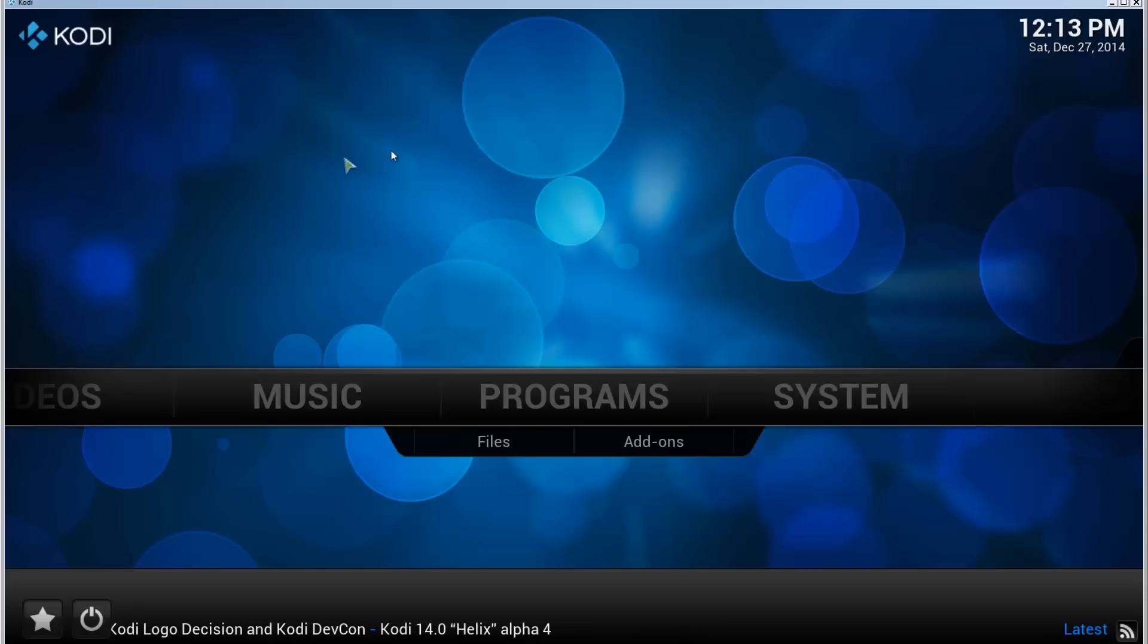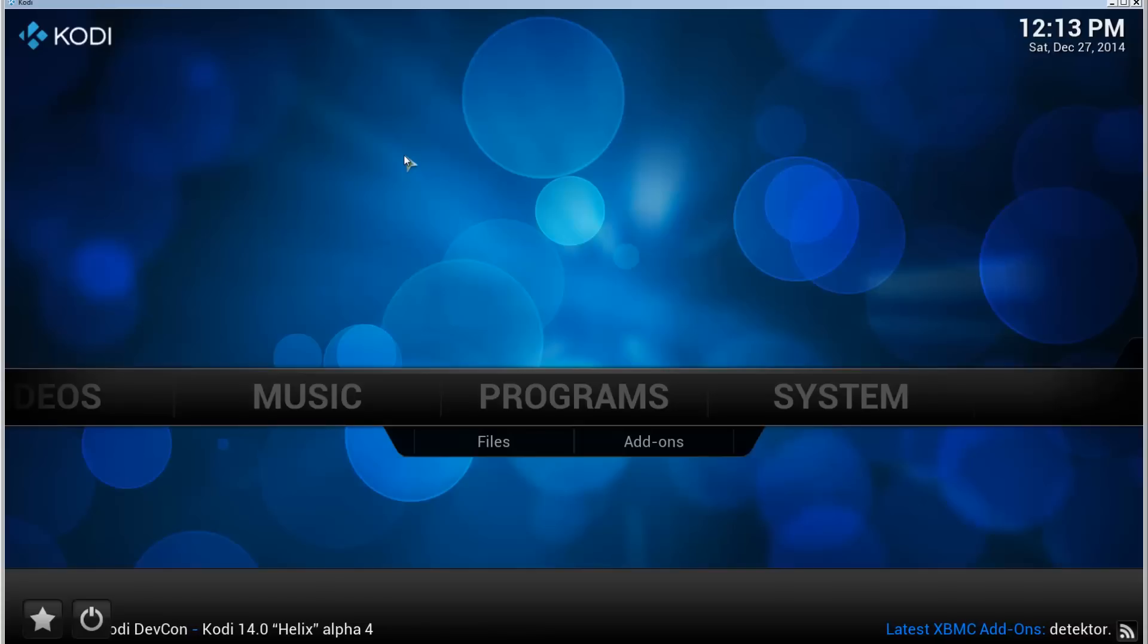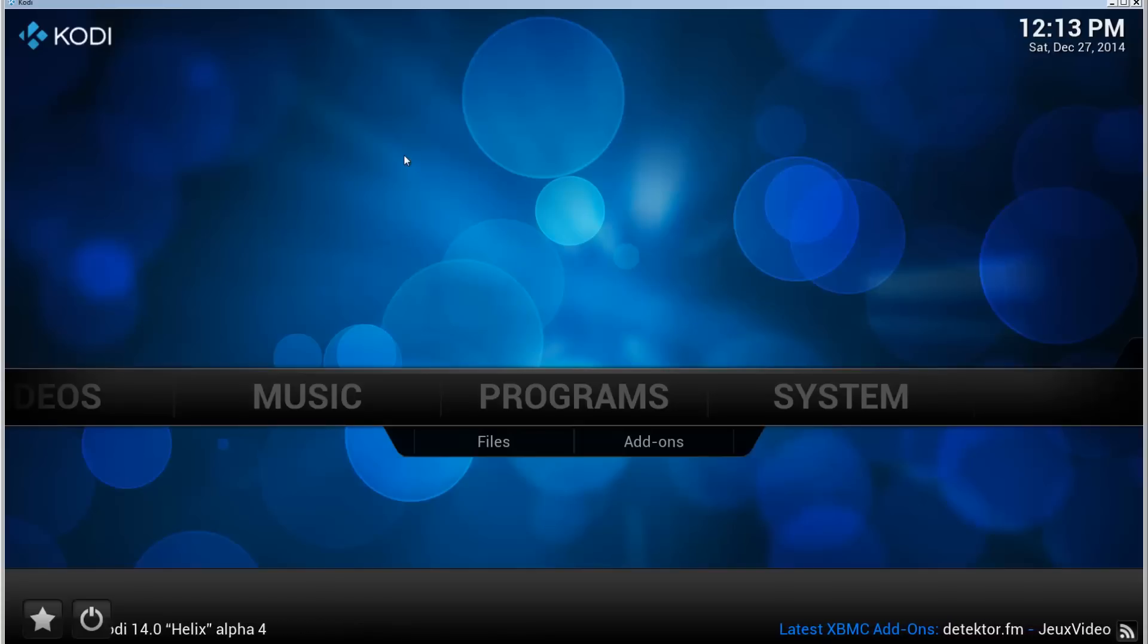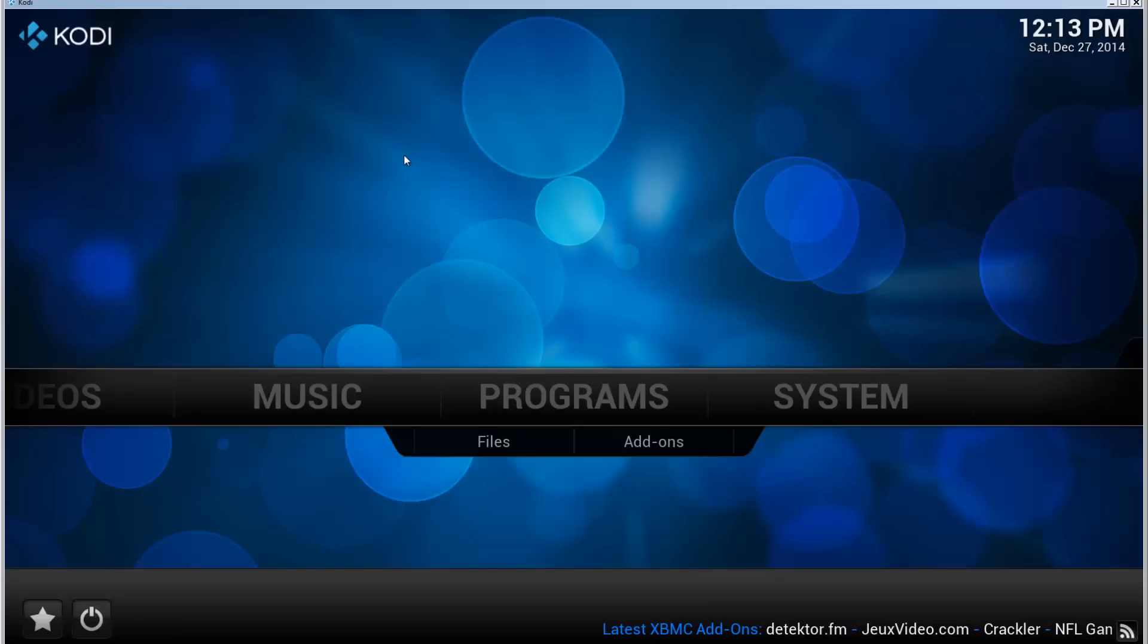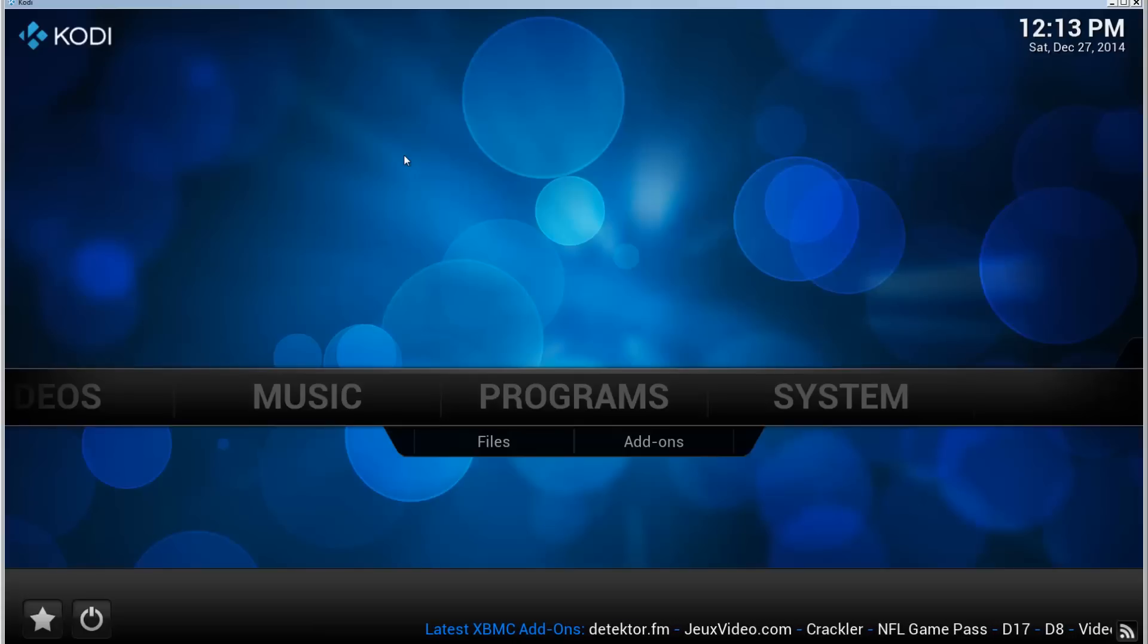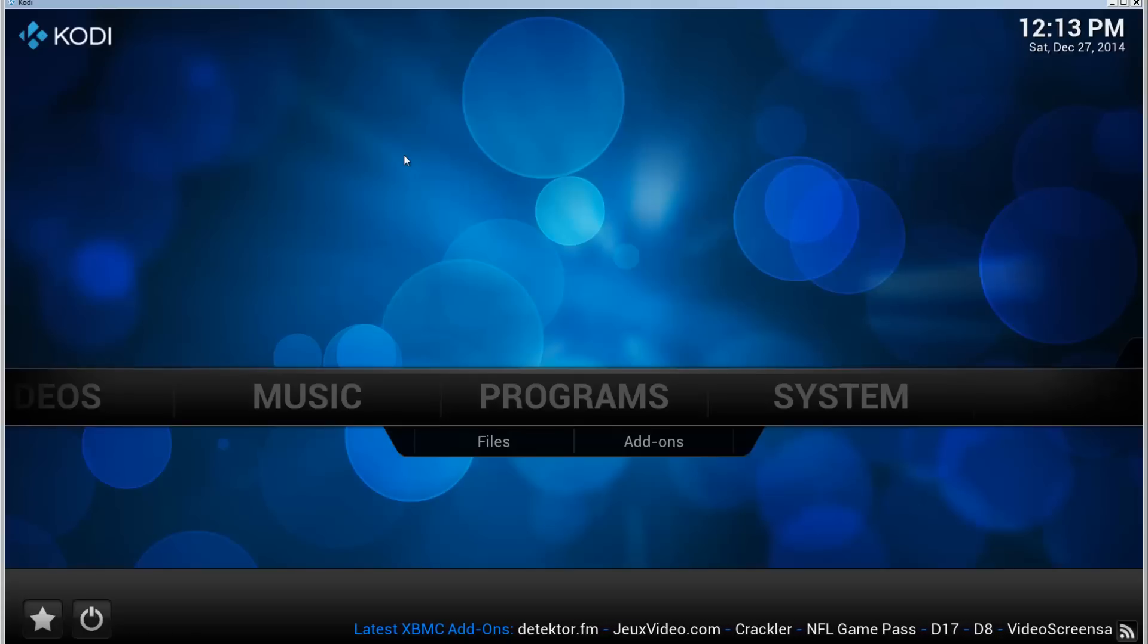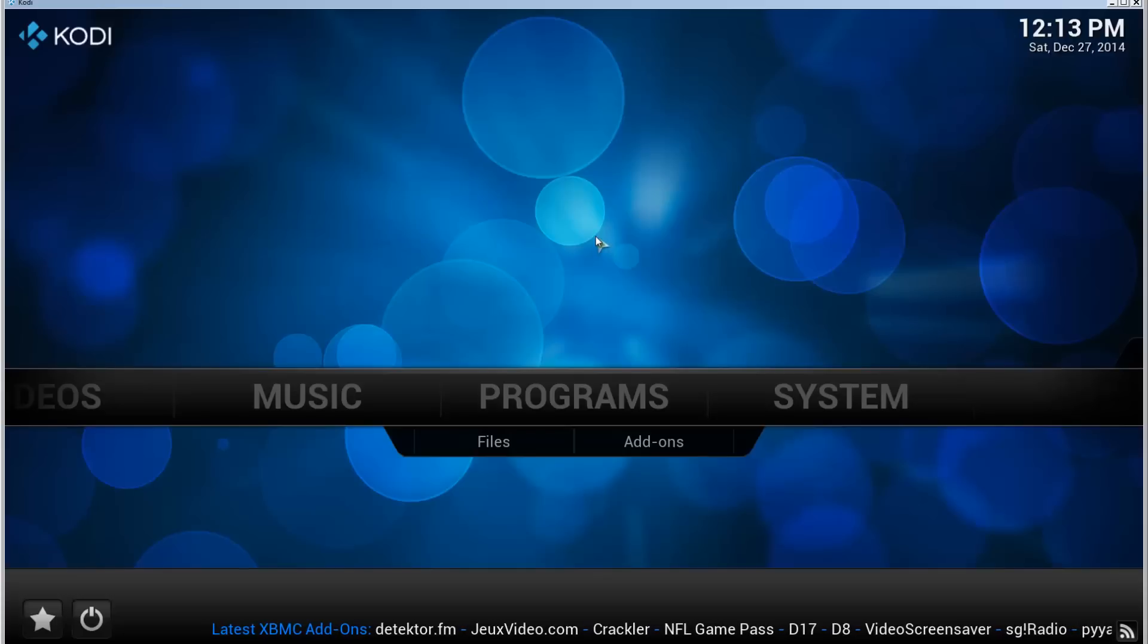Using the add-on installer. Now if you haven't installed the add-on installer, I'm going to add an annotation to the video and a link in the description to a video that shows you how you can install that. So first go and do that, and then you can come back to this video and we'll continue from here.